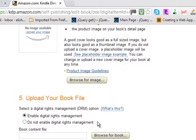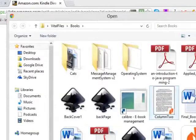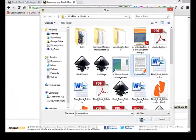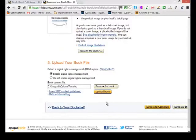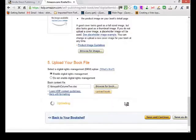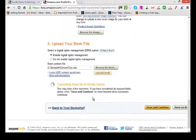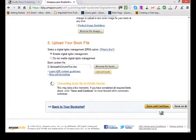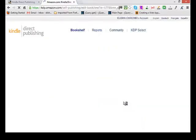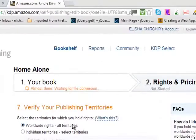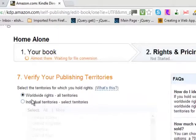Then decide whether you want your book to be shareable or not — I would go with the first choice. Now it's time to upload your book. Find your book file, upload it, and this may take a few moments. Then click 'Save and Continue.'